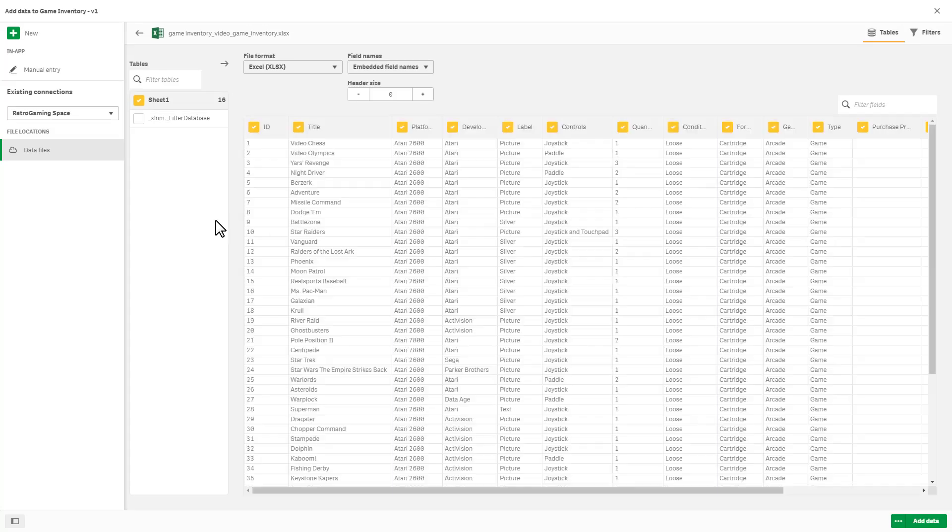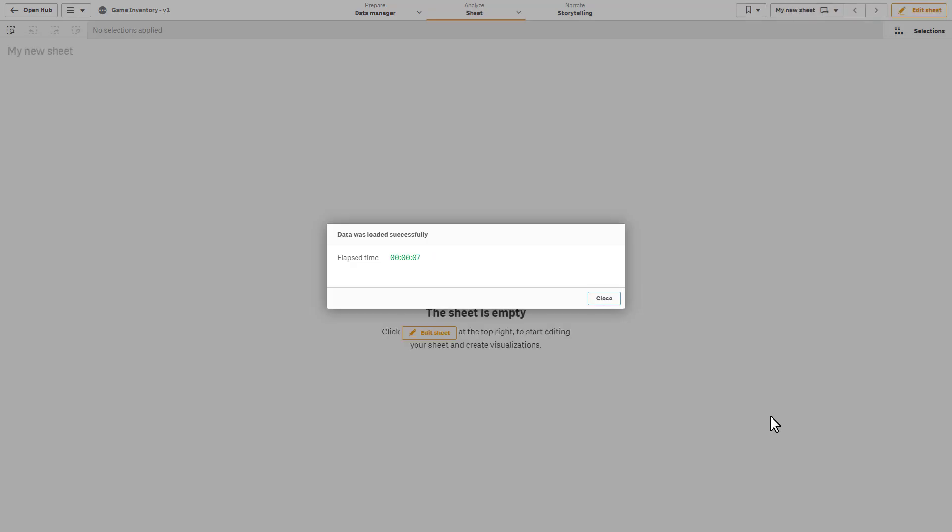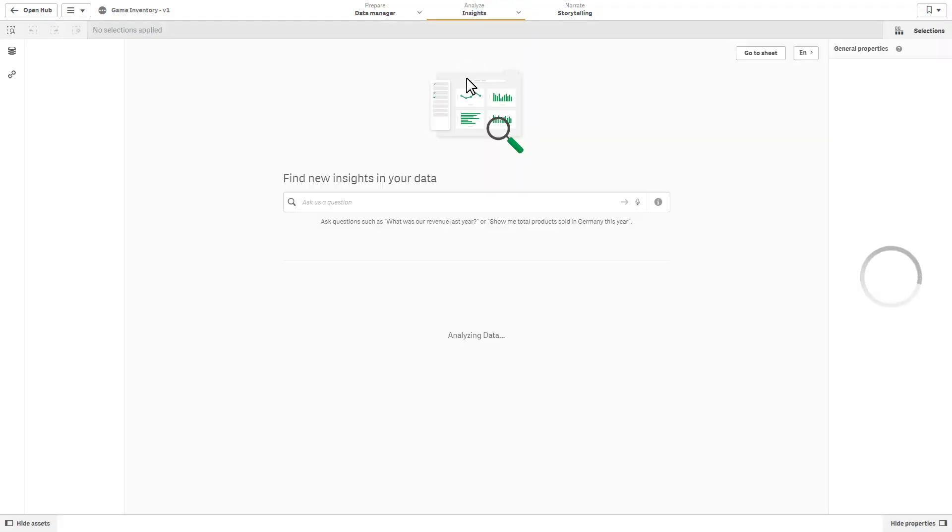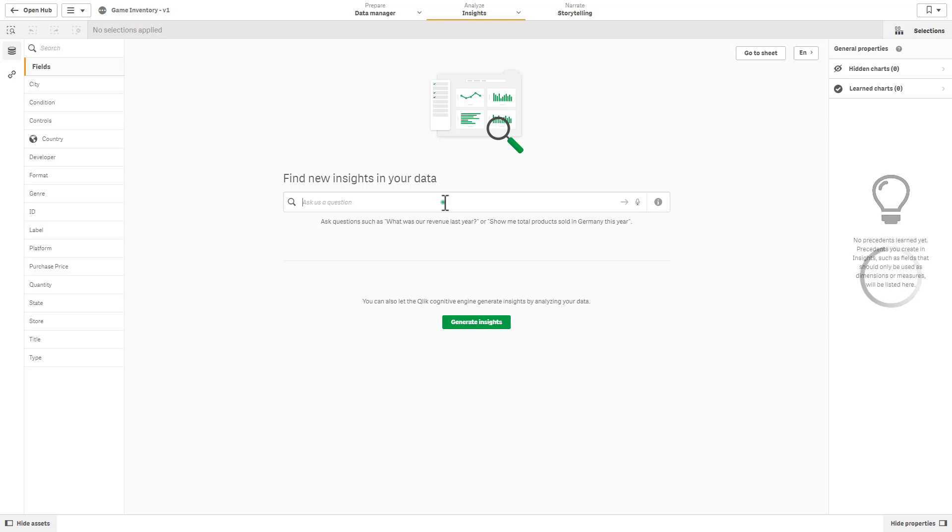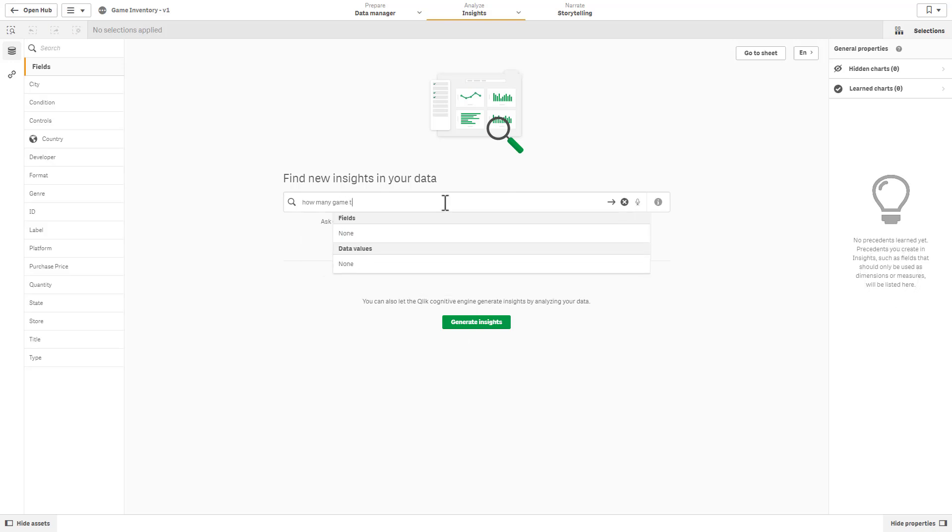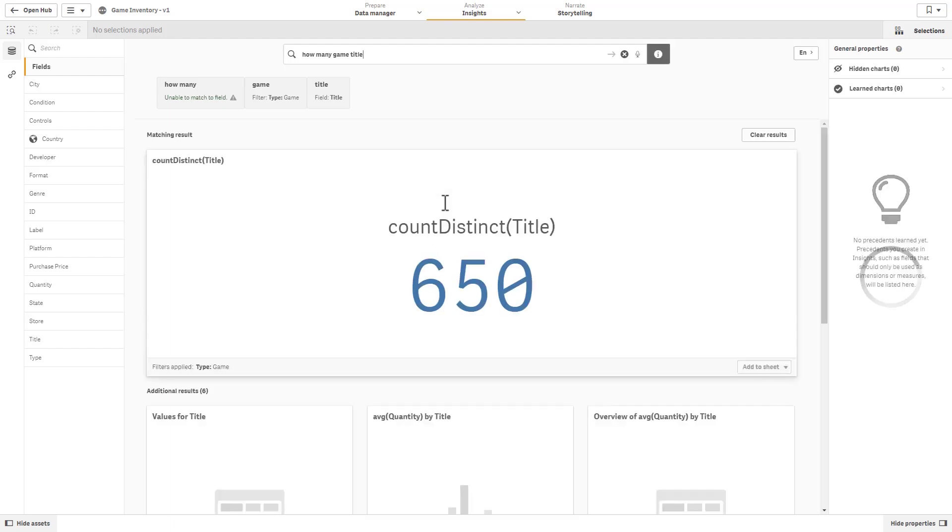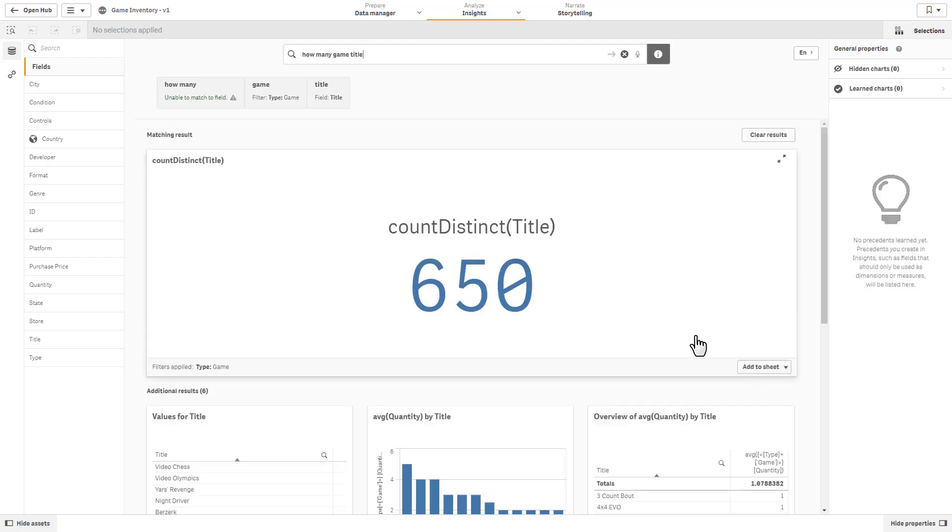At this point, I can select tables and fields. Let's go into Insight Advisor and check on the number of game titles. Using natural language: 'how many game titles' - and we have 650.